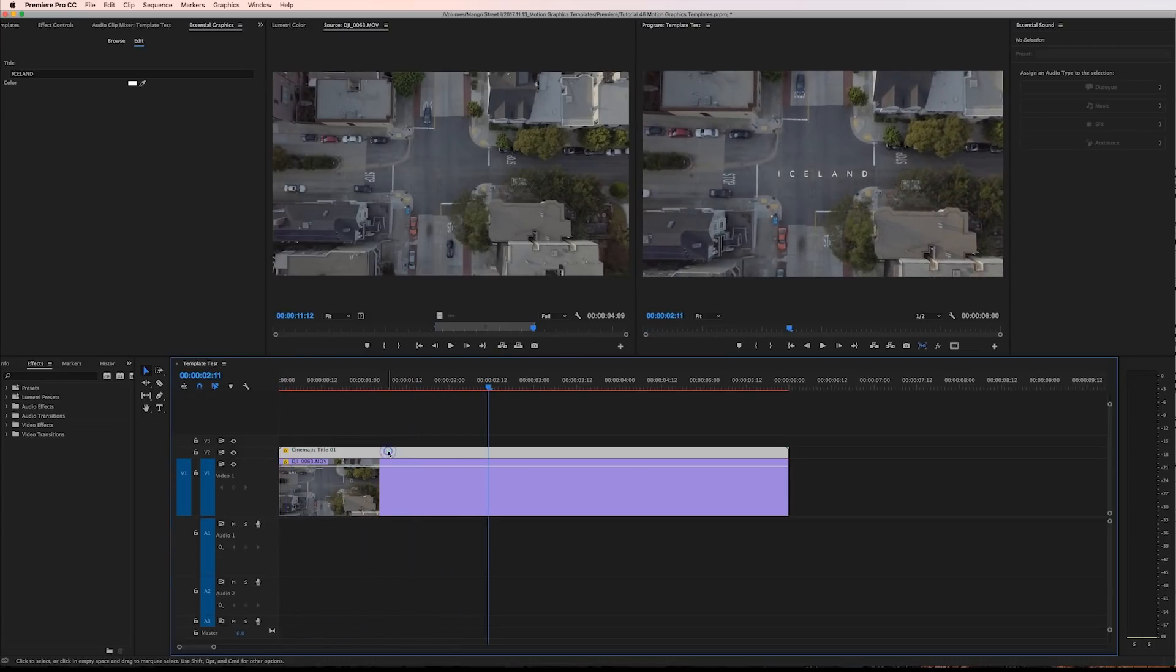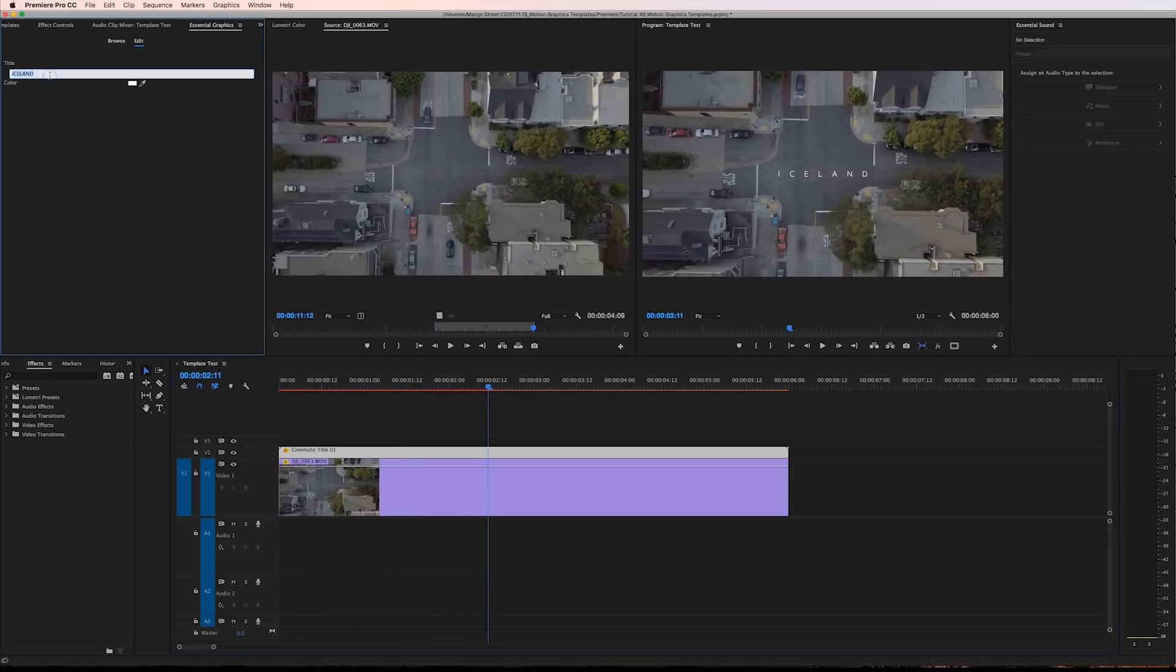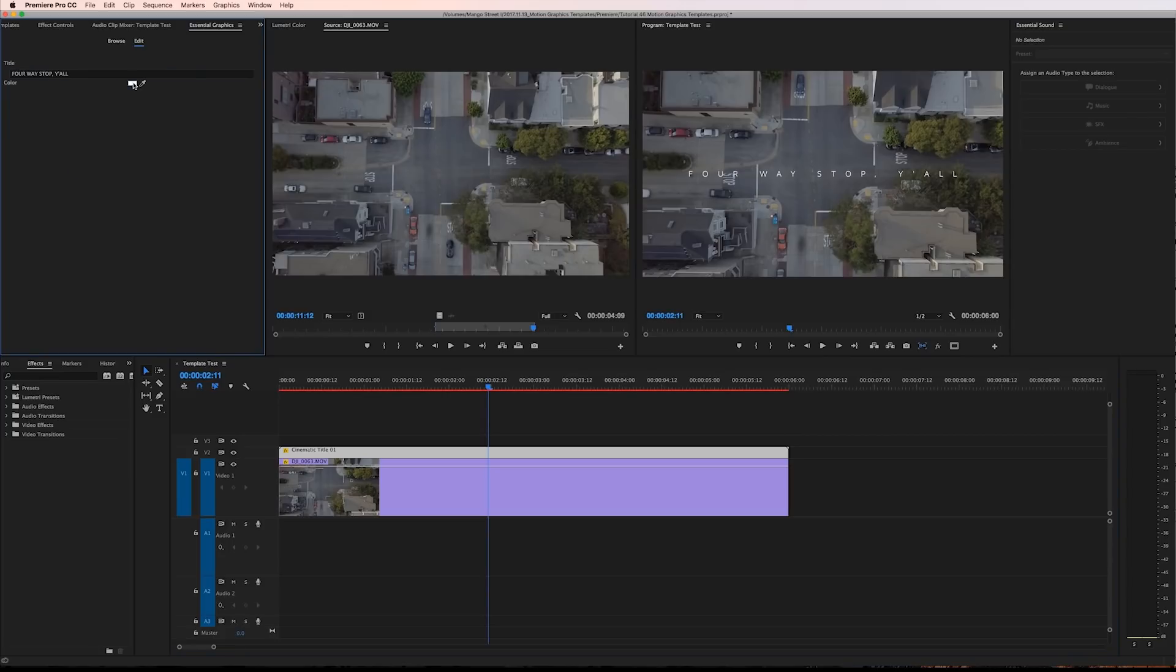We can change the title here to whatever we want. We can change the text color and have it all update instantly inside Premiere.